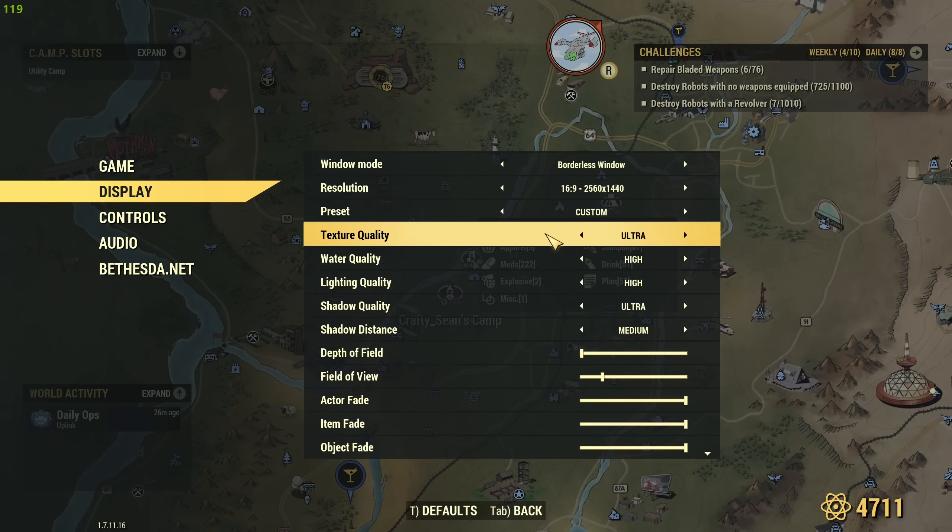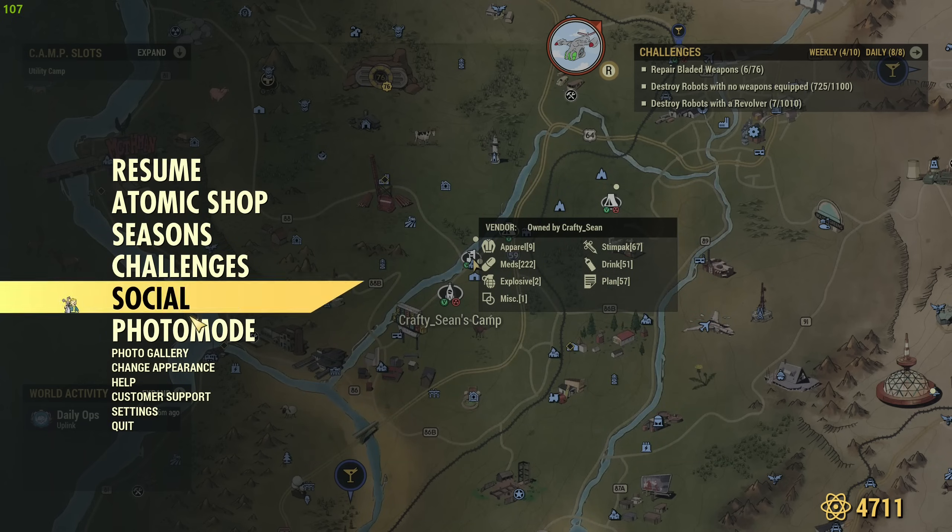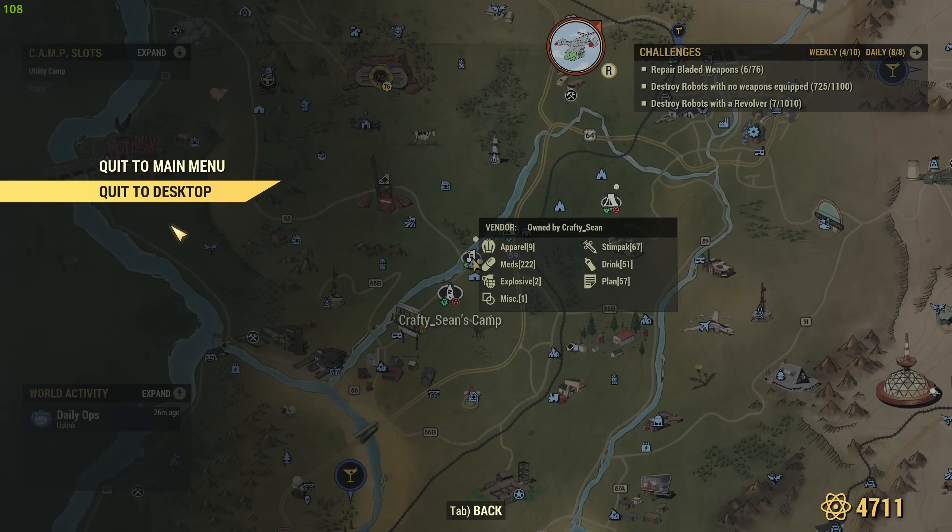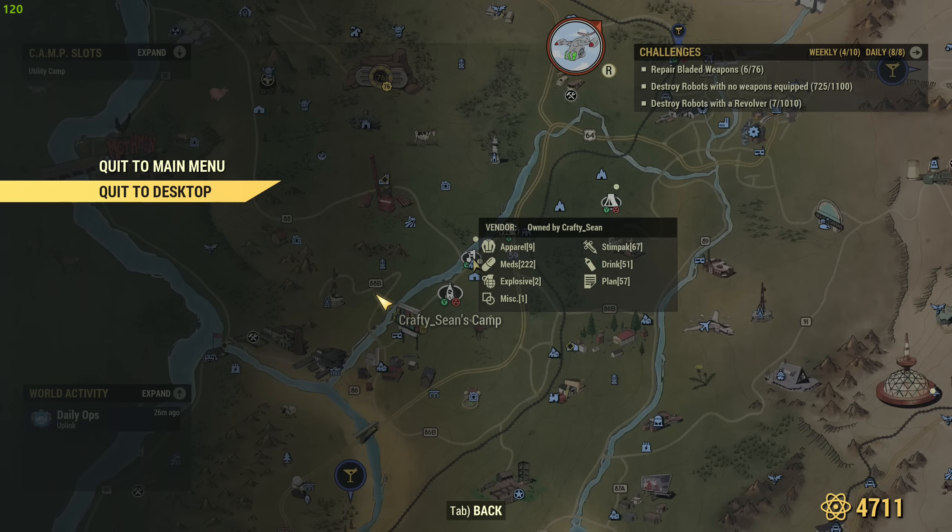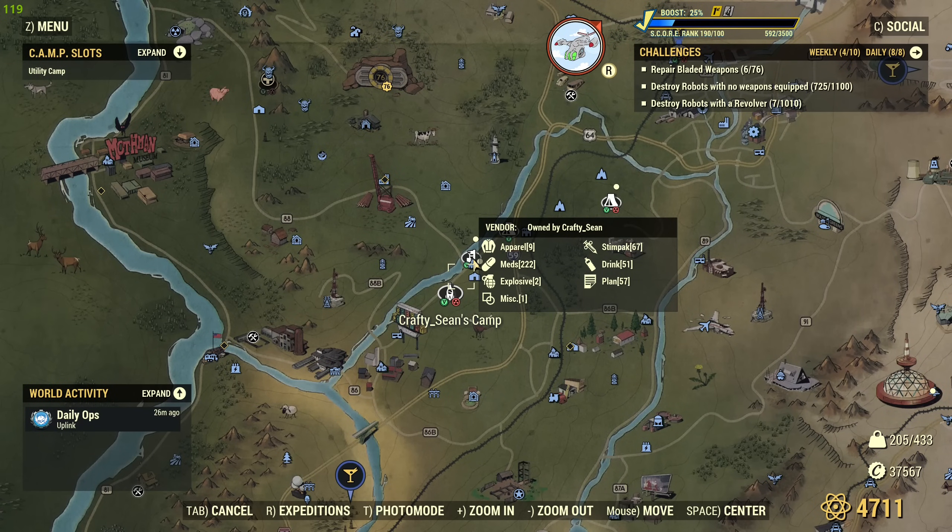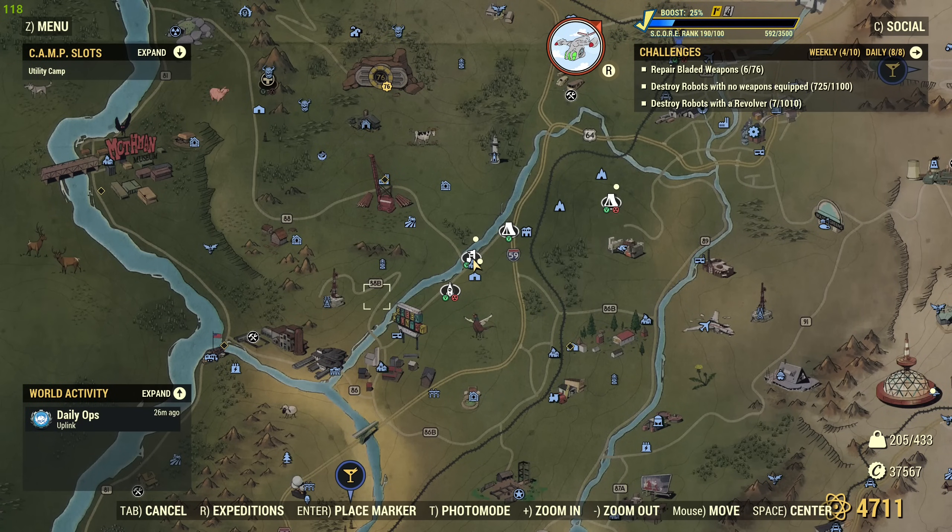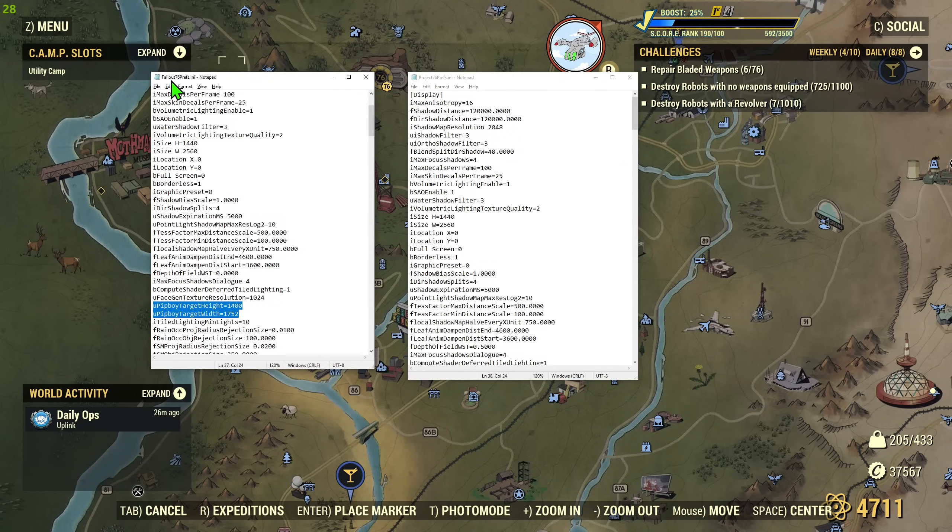Because when you change them and exit the game, that's when the game will modify your Prefs.ini file. So after you choose whatever you want, you will need to go quit to desktop. I don't need because I already did that. So you quit the desktop and then you go to modify when the game, of course, is closed. Always modify the files when the game is closed, not when you are playing.